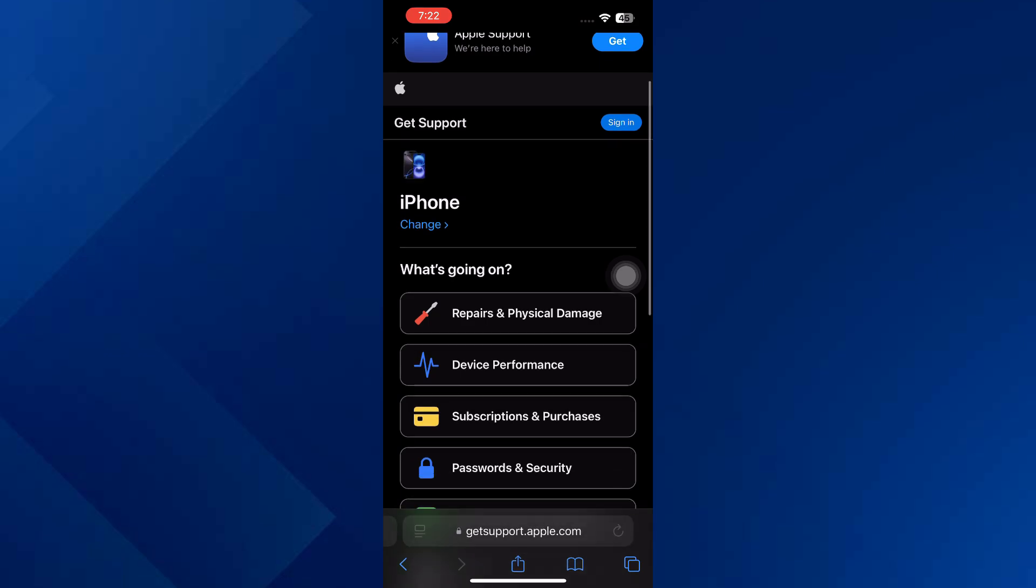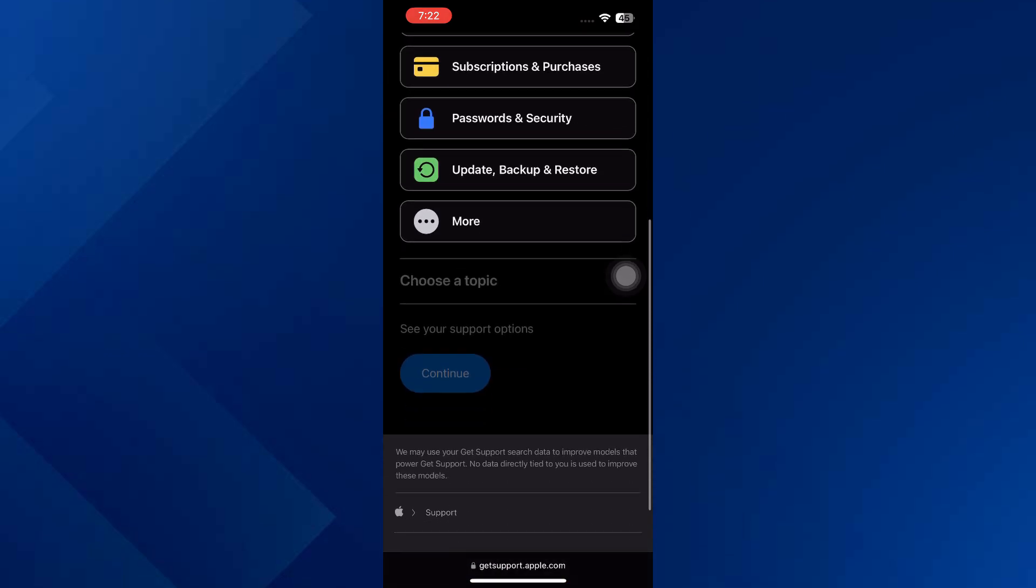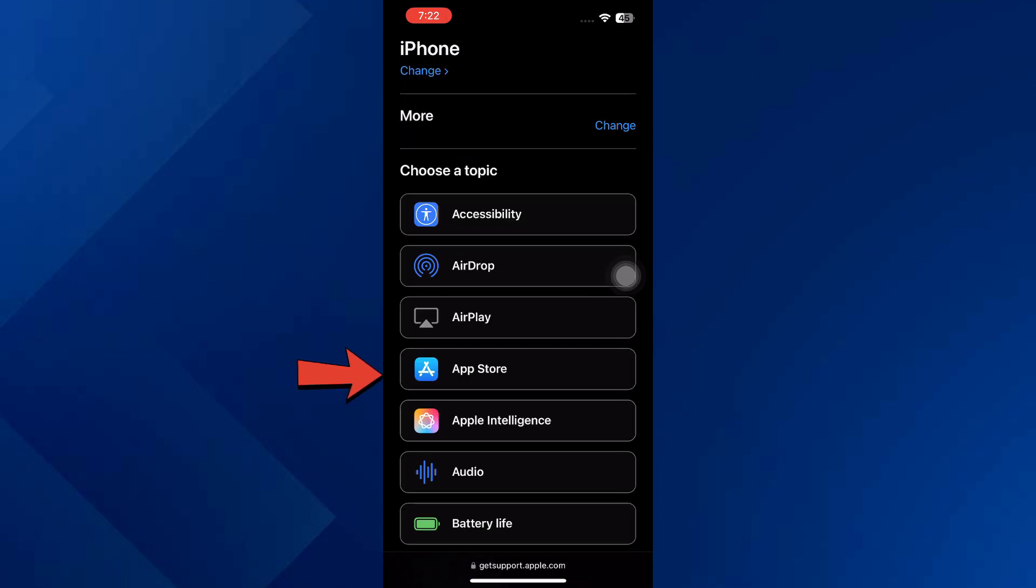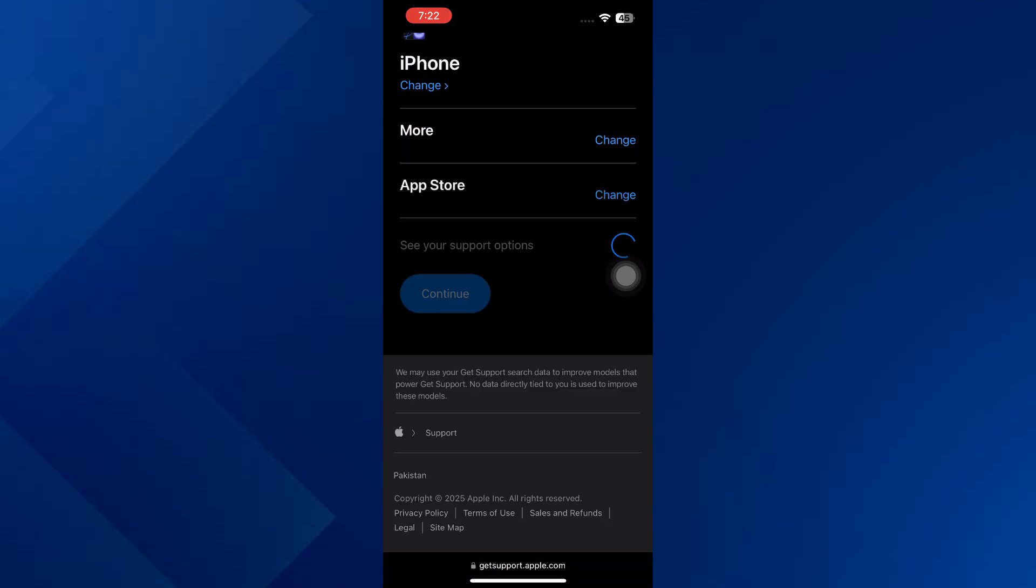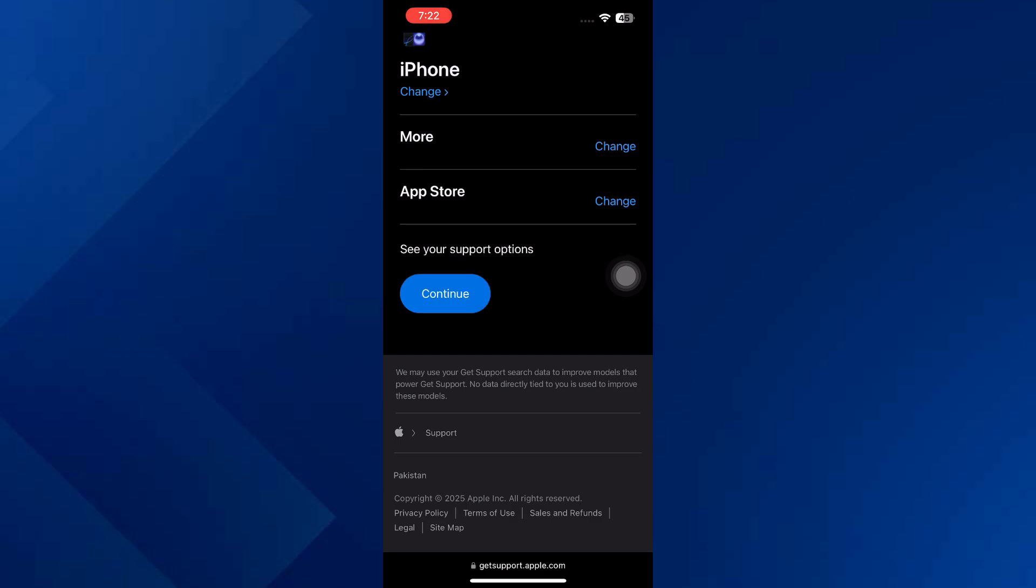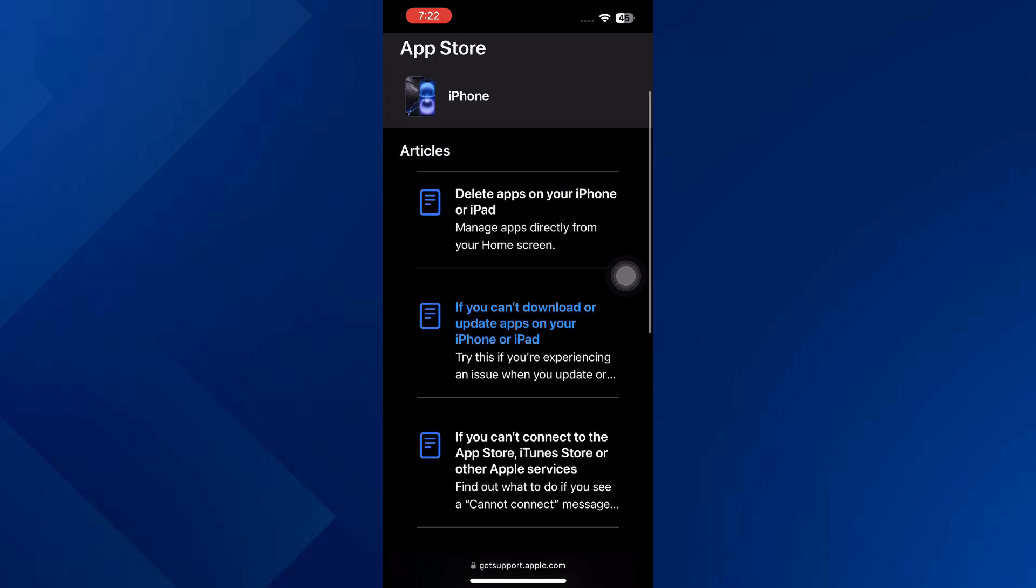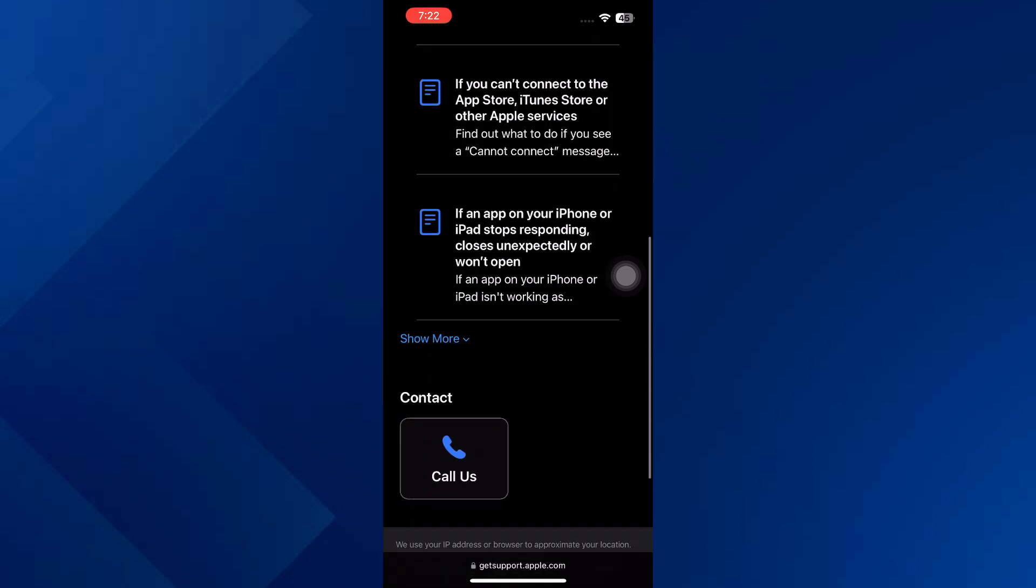Then click on more and choose App Store. After that, click continue and select call us or chat with us.